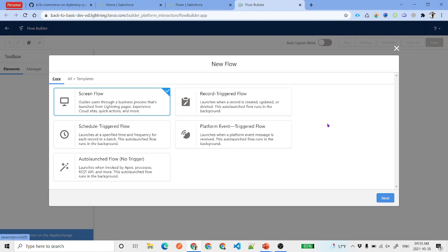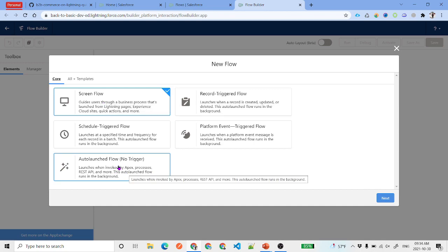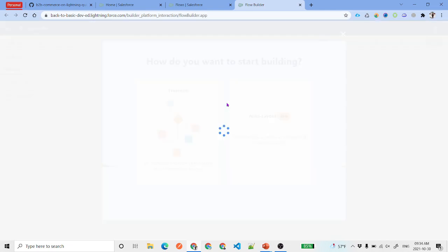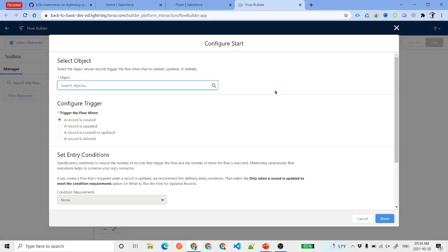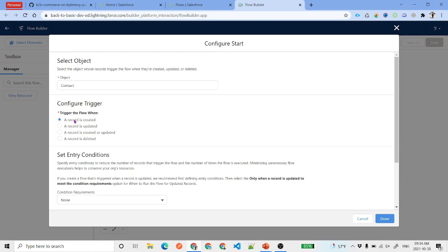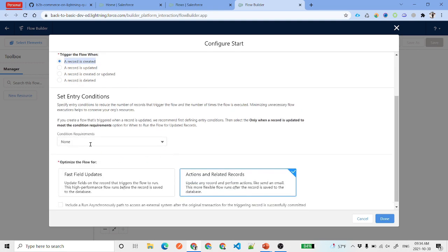We will make two checks: if the email is null, update the email; if the phone is null, update the phone. Let's go to Flows, click the New Flow button, and select Record-Triggered Flows. Select your preferred layout. The first thing we do is select which object to trigger on — we'll select Contact. You have the option to configure the trigger: a record is created, updated, both, or deleted. Let's select 'created'.